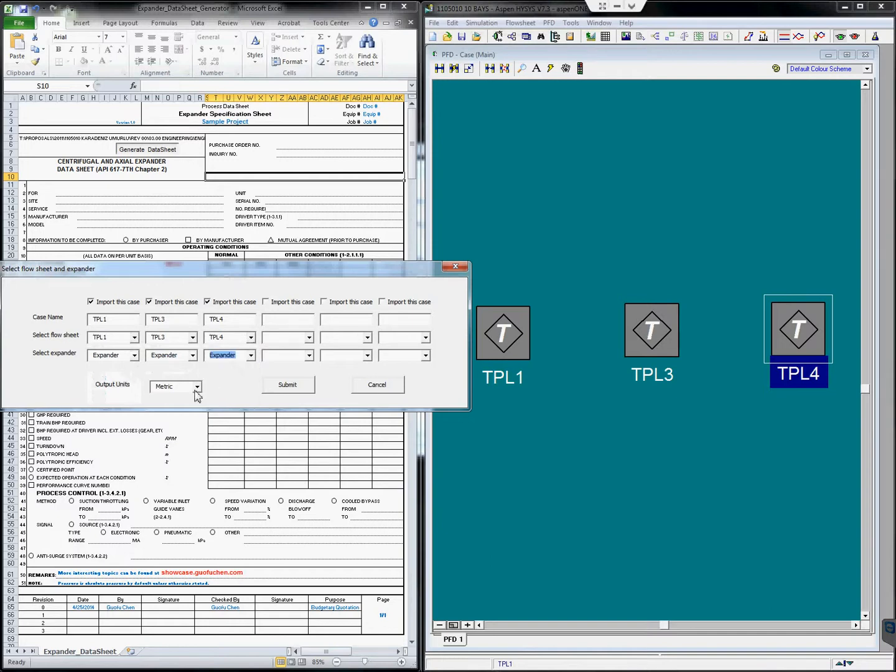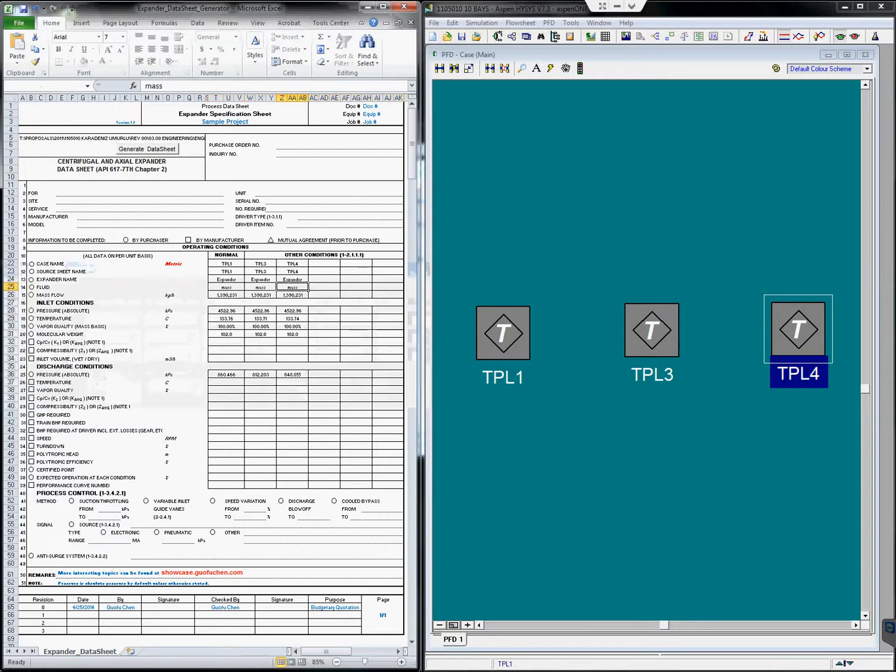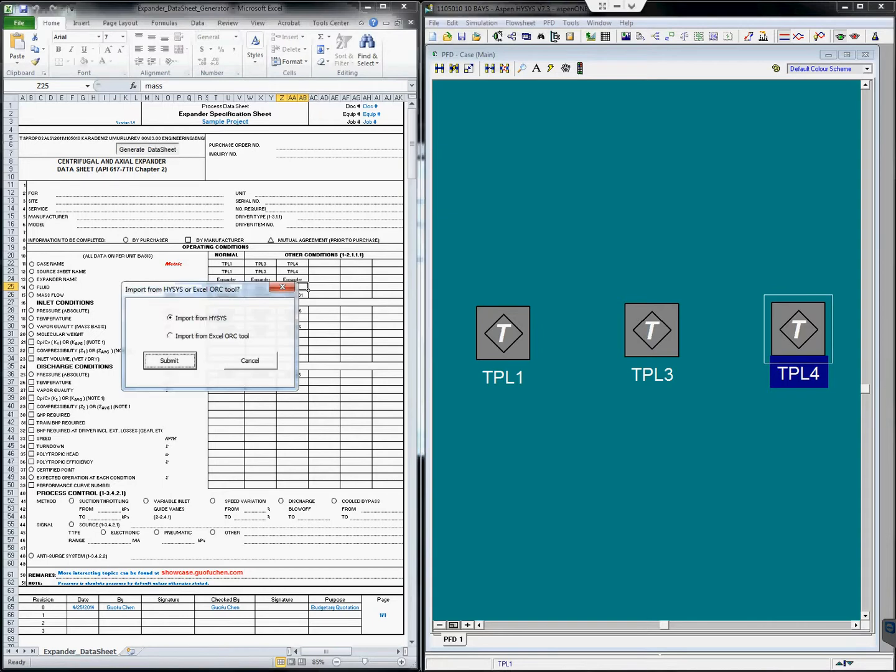We are going to output the data sheet in metric units. And the data sheet is created instantly in metric units. You might also want to change the metric unit to English unit.